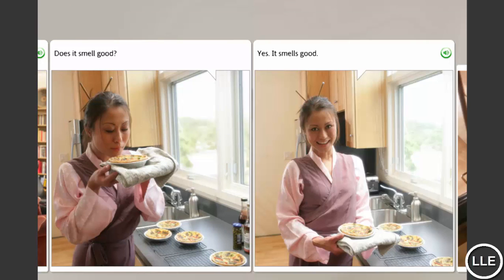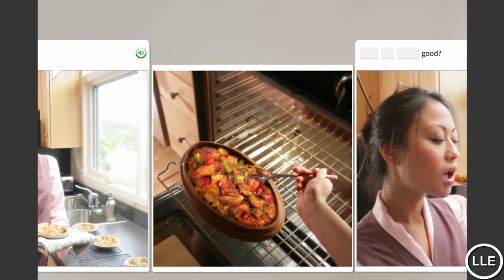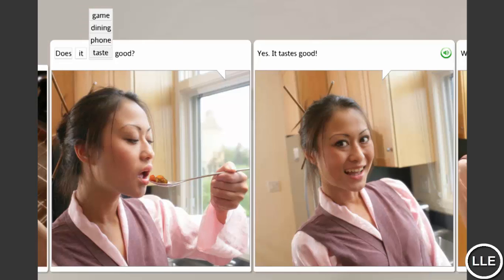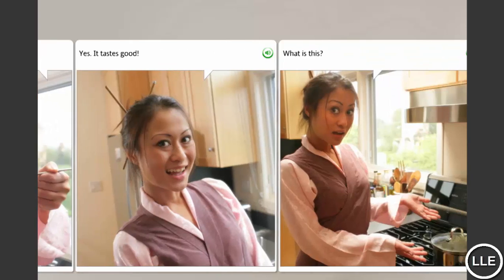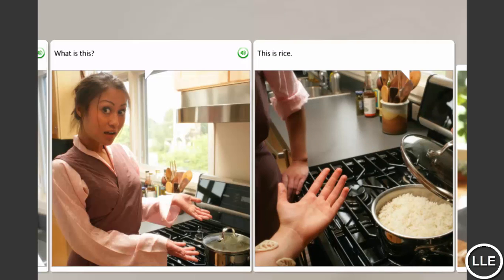Does it smell good? Yes, it smells good. Does it taste good? Yes, it tastes good. What is this? This is rice.